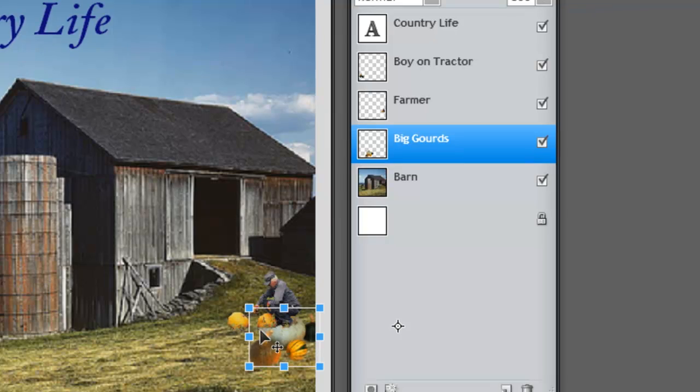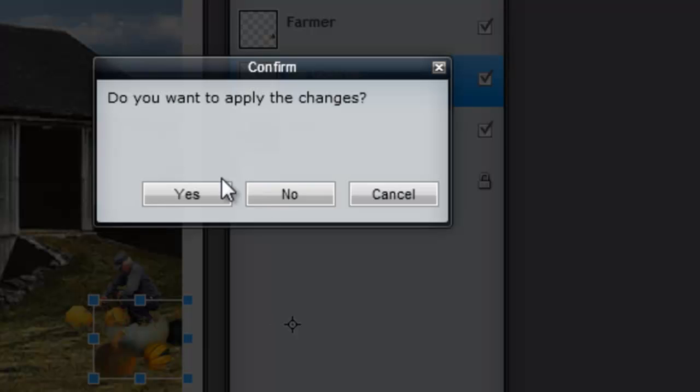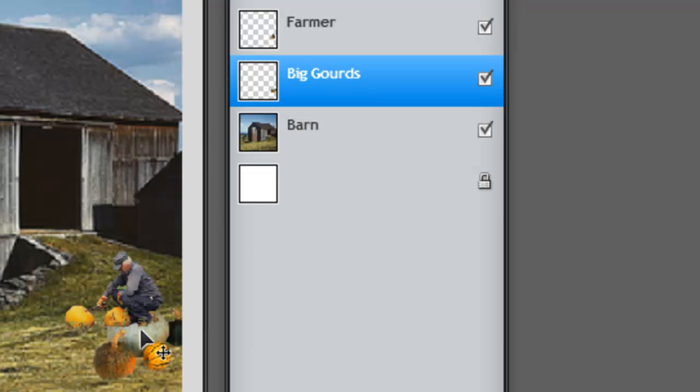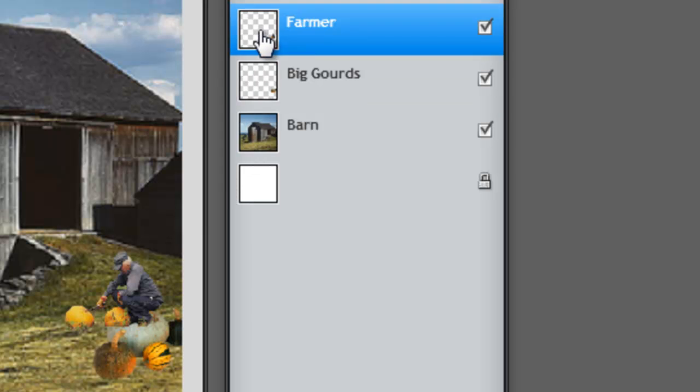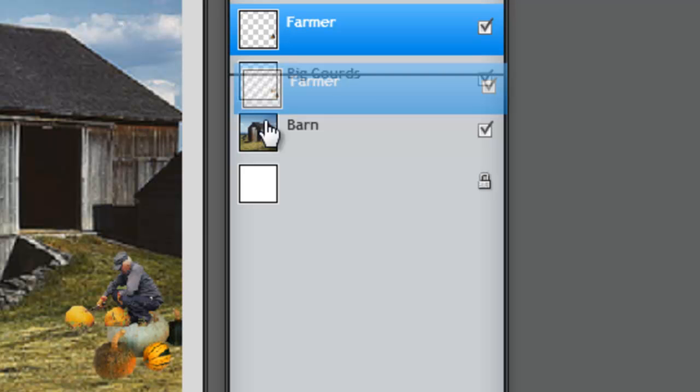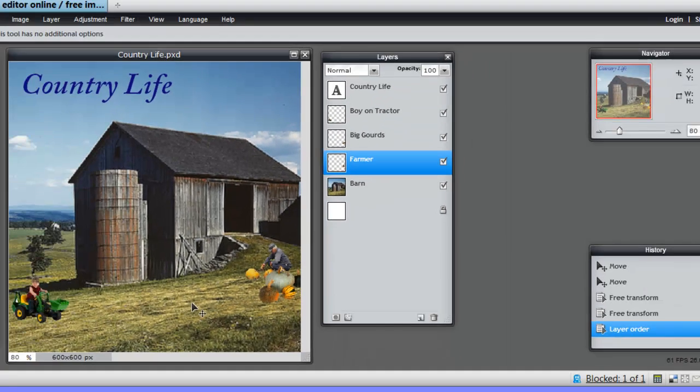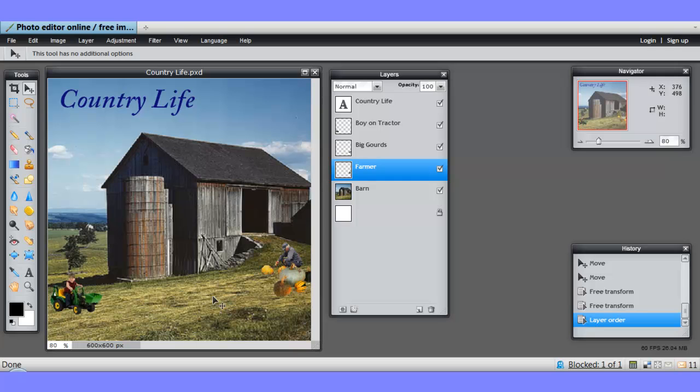And we want the farmer behind them. Let me just confirm that. See, he looks as if he's sitting on the goods. So, we'll just pull him down, and now he's behind them. More realistic. So, you see how that works.